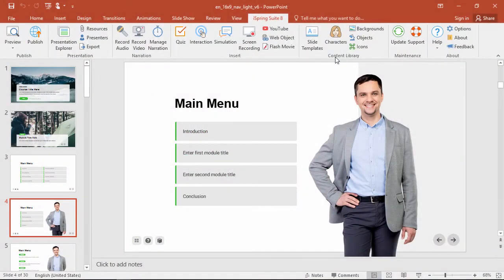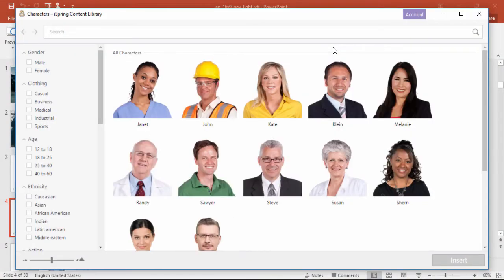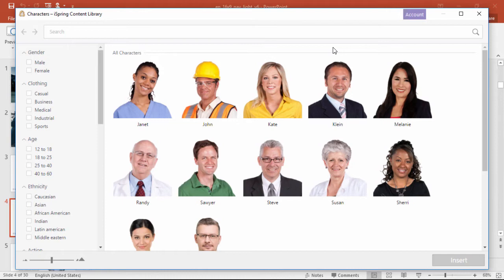First, we're just gonna click the Characters button on the iSpring toolbar to open it up. The character library is full of photos of characters from all walks of life showing different poses and emotions.